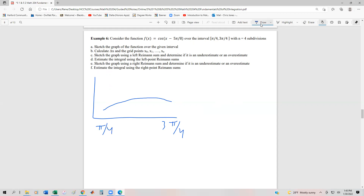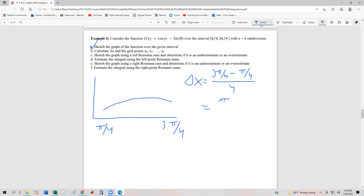Now we've taken care of part A, so we're going to do part B. Delta x, remember, is (b minus a) over n. In this case, we have (3π/4 minus π/4) divided by 4. Subtracting the numerator gives us 2π/4, or in other words π/2. So we wind up with (π/2) over 4, which is π/8.